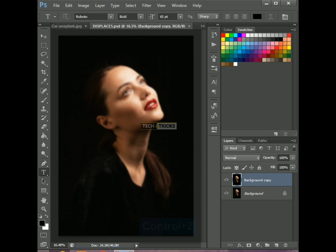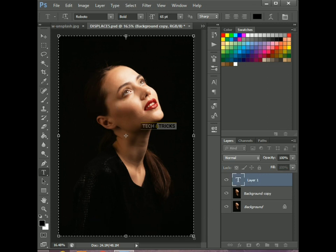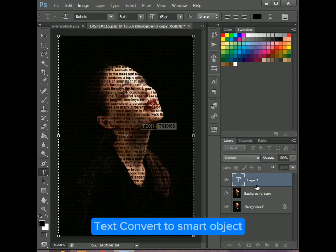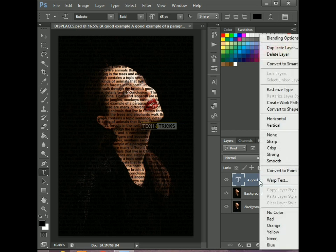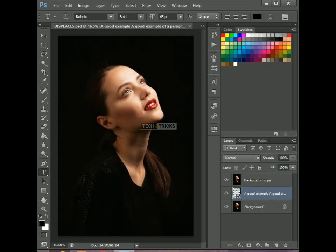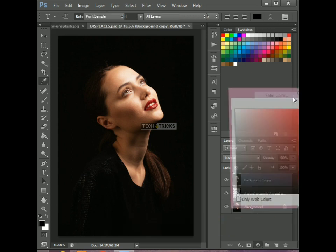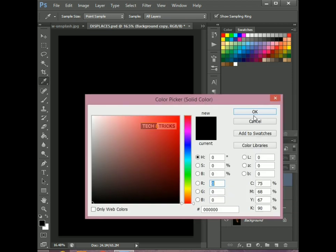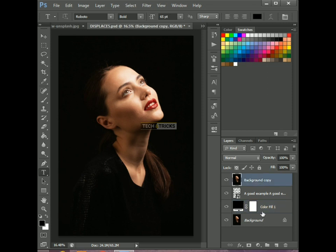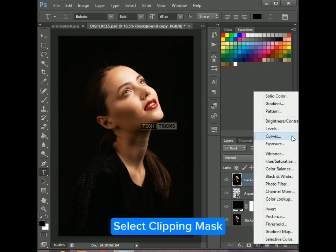Ctrl+C. Take the type tool and paste the text. Convert the text to a smart object. Drag down the text layer. Add a black solid color layer. Drag down the color layer. Select clipping mask.